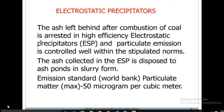Now we will look at electrostatic precipitators. The ash left behind after combustion of coal is processed in high-efficiency electrostatic precipitators. Particulate emission is controlled well within the stipulated norms. The ash collected in the ESP is disposed of in ash ponds in slurry form. The emission standard for particulate matter is 50 micrograms per cubic meter.